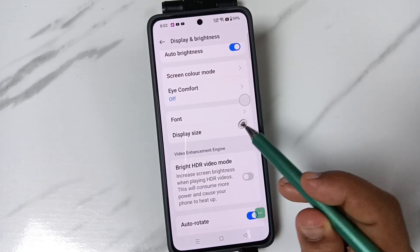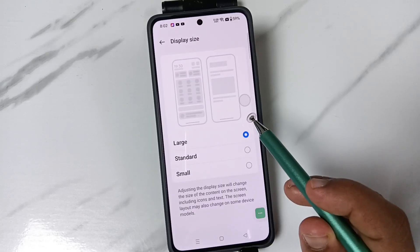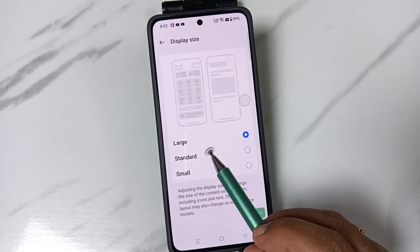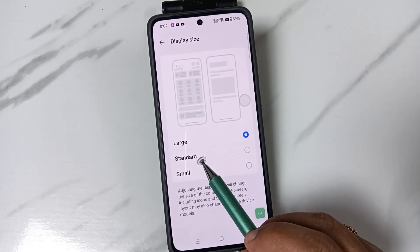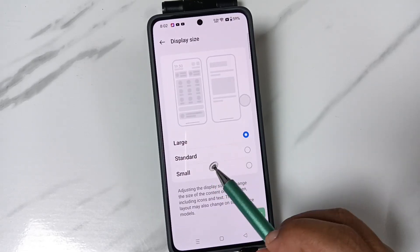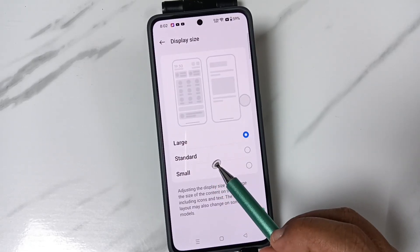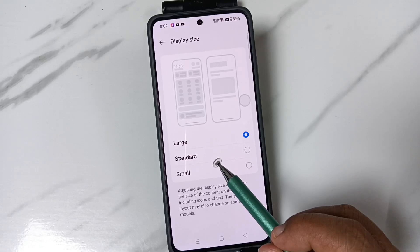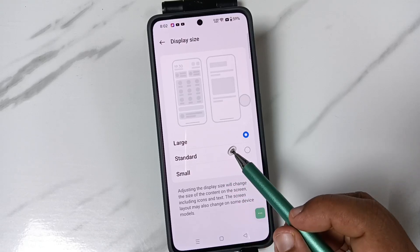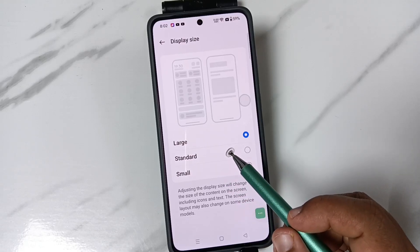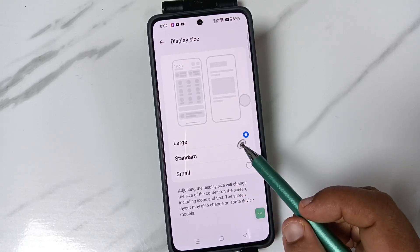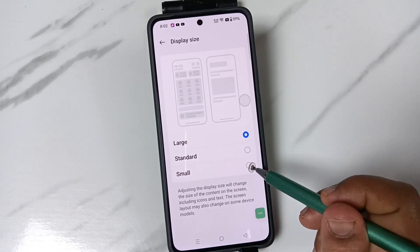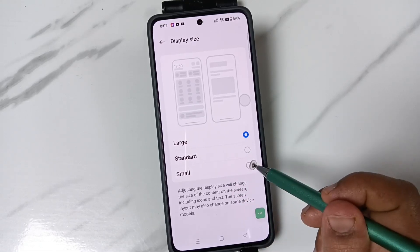To change the display size, tap on the option Display Size. You can see there are three options to change the display size: Small, Standard, and Large.